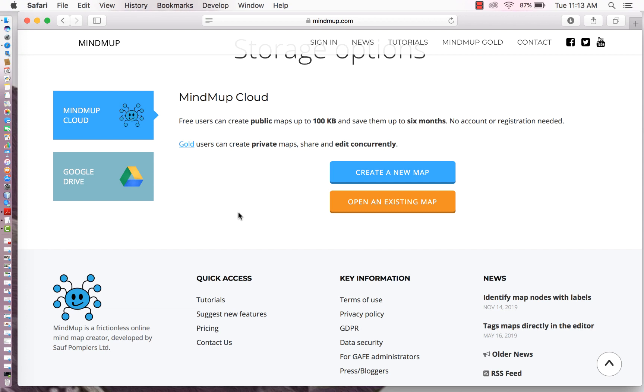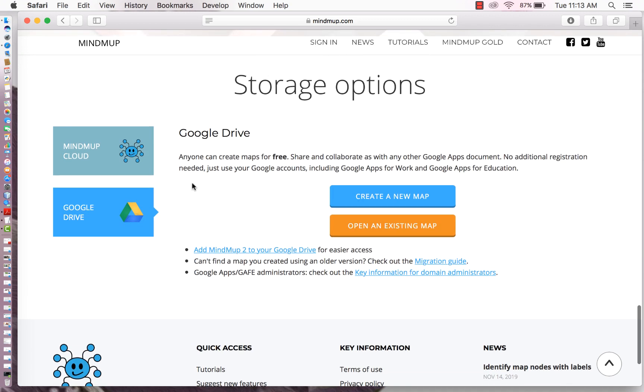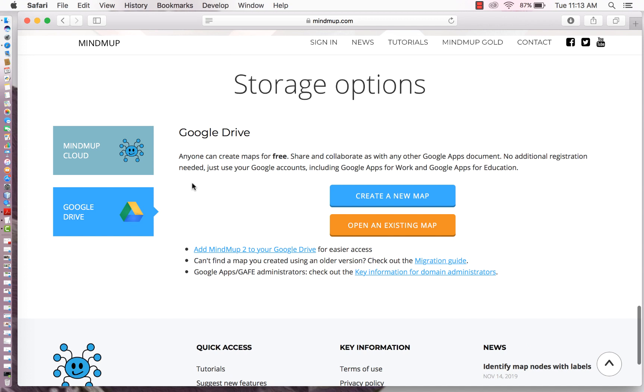Alright, here we go. We're going to actually switch over from MindMap Cloud to Google Drive as our storage option so that we can actually save MindMaps.